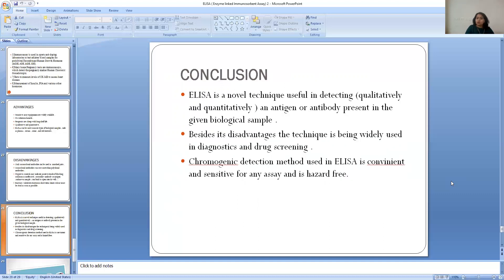In conclusion, ELISA is a novel technique, useful in detecting qualitatively and quantitatively an antigen or antibody present in a given biological sample. Despite its disadvantages, the technique is widely used in diagnostics and drug development. The chromogenic detection method used in ELISA is convenient and sensitive. Thank you so much.